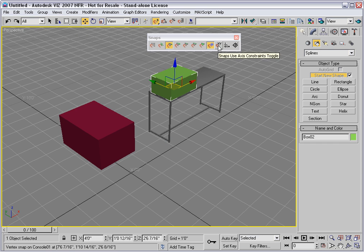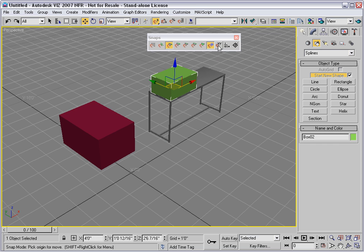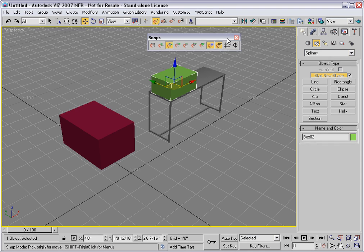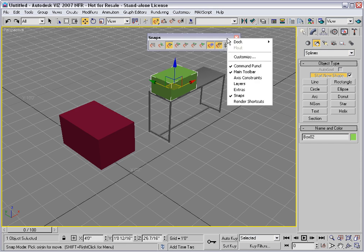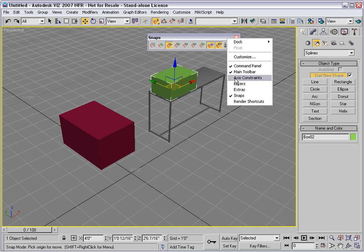This is another intriguing possibility. It's called snaps use axis constraints. I'll turn that on and then I'll also open the axis constraints toolbar.